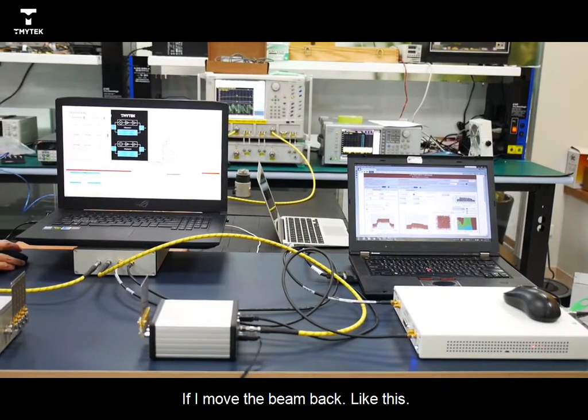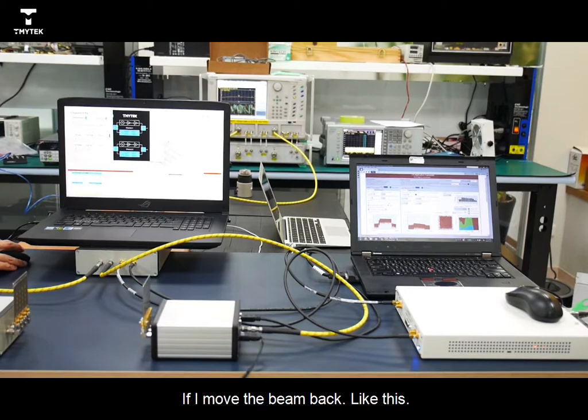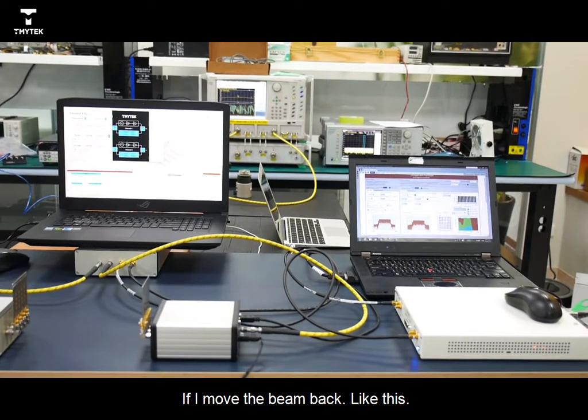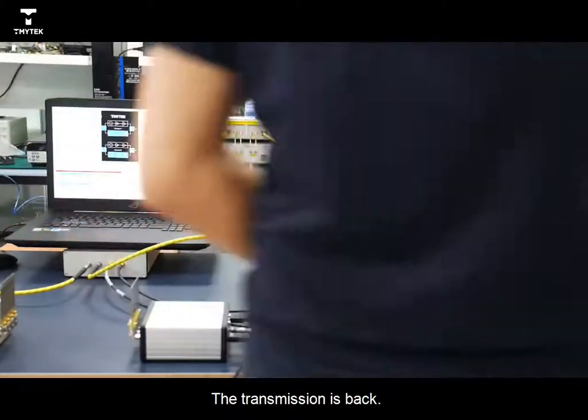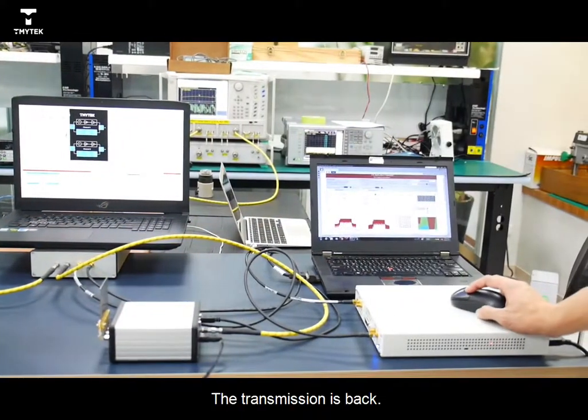If I move the beam back like this. Okay, the transmission is back.